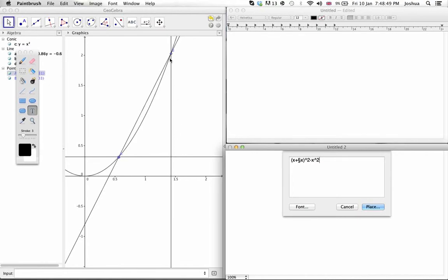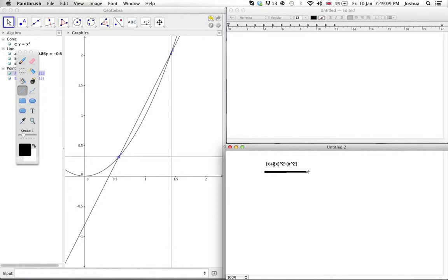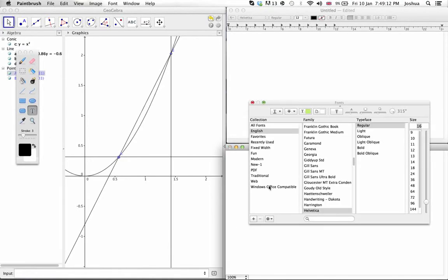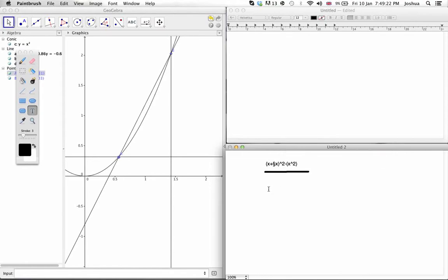because this point is x plus delta x squared, that's the y coordinate, and this x coordinate is x squared. Just put that in brackets, so it can be treated as a separate term. And that is going to be divided by delta x, because that's the change you get over here.